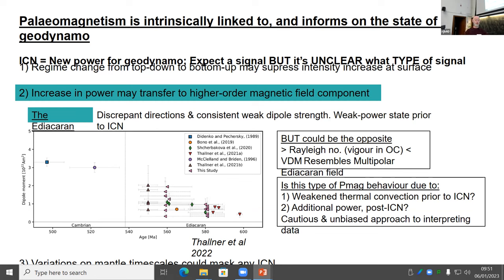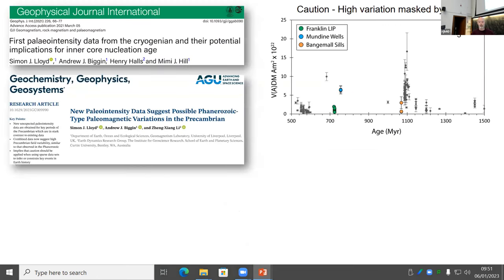Another reason for uncertainty is that we've likely got variations on mantle timescales that could actually mask a signal for inner core nucleation. During my PhD, we did two papers trying to constrain the inner core nucleation age. We targeted the Neoproterozoic because it was a prime target and there was literally no data at all in a roughly 500-million-year window.